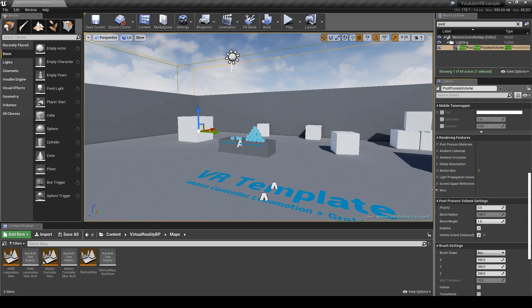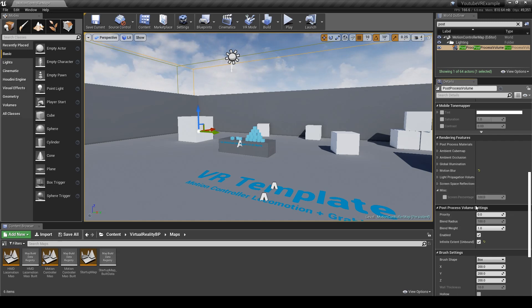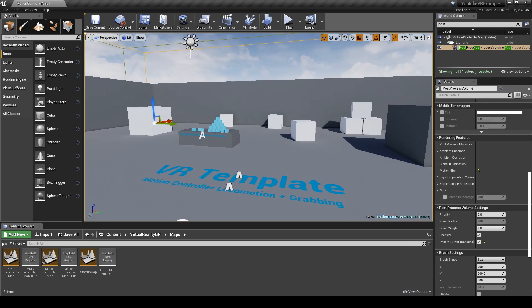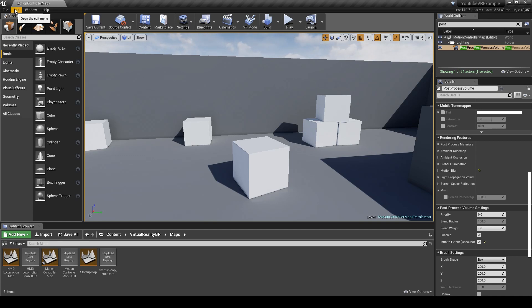I'm going to go through the miscellaneous tab in rendering features for the screen percentage in a minute, but first I'll show you the difference without. So with the post process complete, we can actually now go in and look at how to fix some of these jagged edges that you see around the scene, because this is caused by the anti-aliasing.